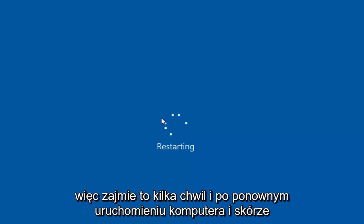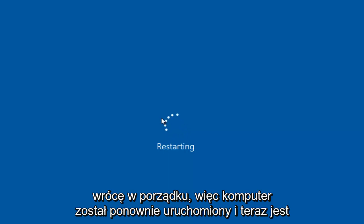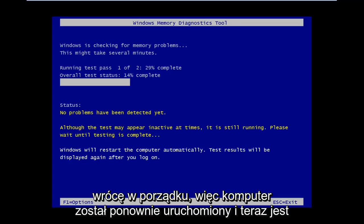So this will take a few moments. And once the computer is restarted and the scan is going, I will be back.